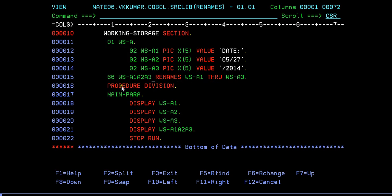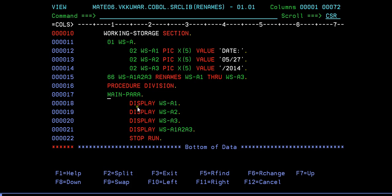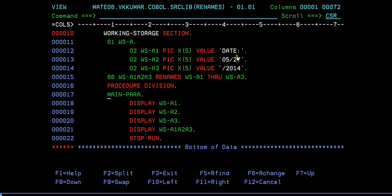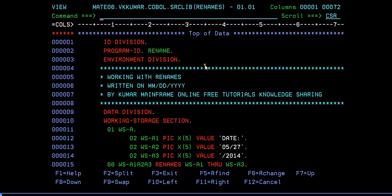Then next we go to the procedure division, which is the main processing division where actual programming logic is defined. In procedure division, we are dividing into paragraphs. Since I'm in the main paragraph, I'm writing it as MAIN-PARA. Here's a display: what I'll do is, since we have declared three different variables, I'll display these three variables. A1 should display date, A2 display 527, and 2014. Then when I display, I try to display A1-A2-A3 to display this combined string together.